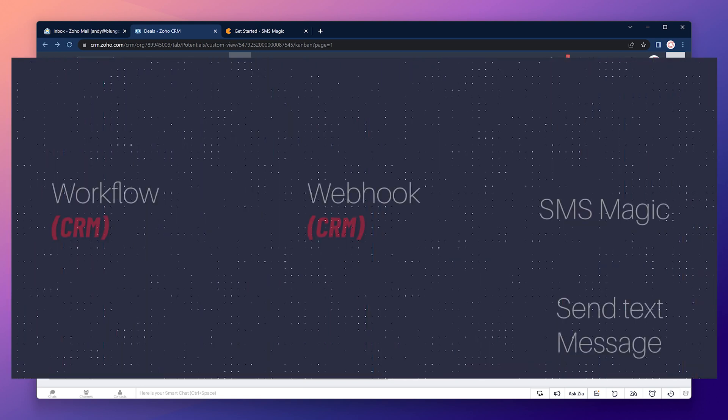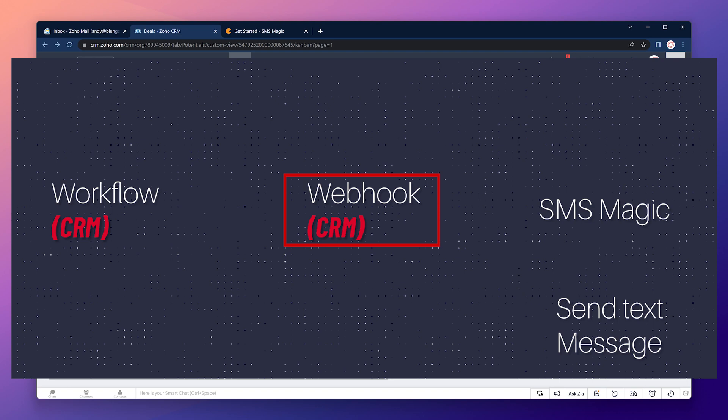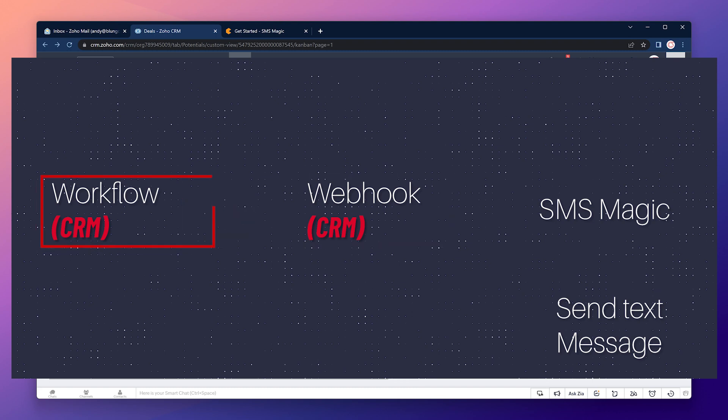Before we start setting everything up let me explain what we're going to do. First we're going to create a webhook that when called will send all the information to SMSMagic. Then we're going to use the webhook as an action in our workflows. So when the workflows are triggered they will invoke the webhook and it will send all the information needed to SMSMagic which will send the text message.